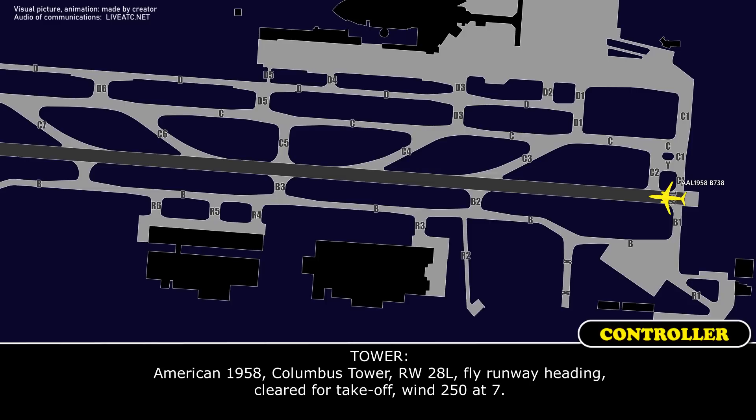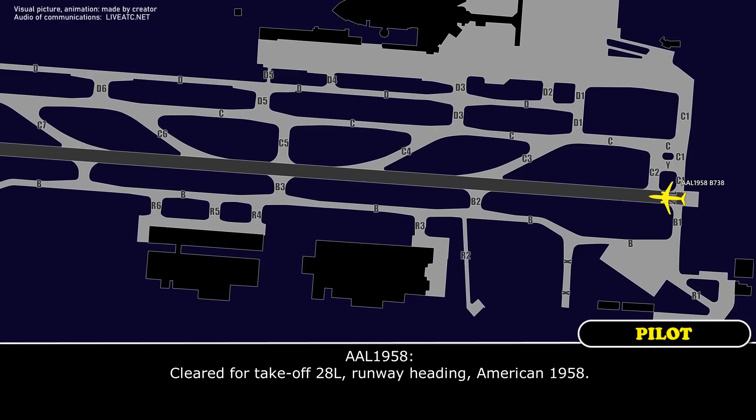American 1958, Columbus Tower, runway 28L, fly runway heading, clear for takeoff. Runway winds 250 at 5. Clear for takeoff, 28L, runway heading, American 1958.